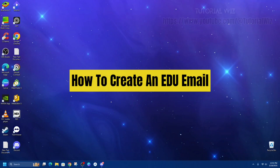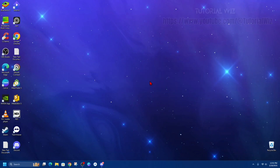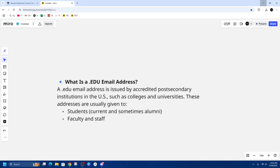Hey guys, in this video I'm going to show you how to create an edu email. If you find this video helpful, please consider liking this video and subscribing to my channel. With that, let's jump straight into the video.